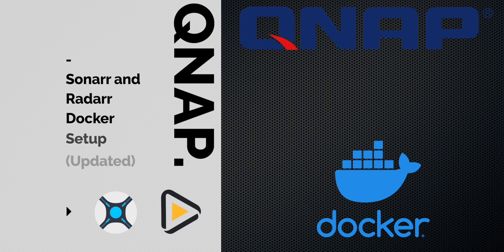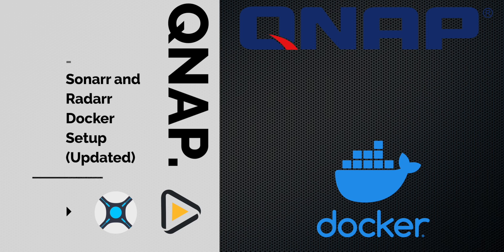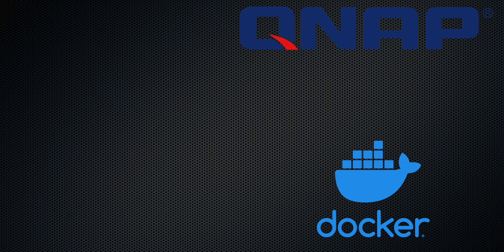If you want to see the configuration that I have for Radarr and Sonarr for Container Station on the QNAP, then watch this video.